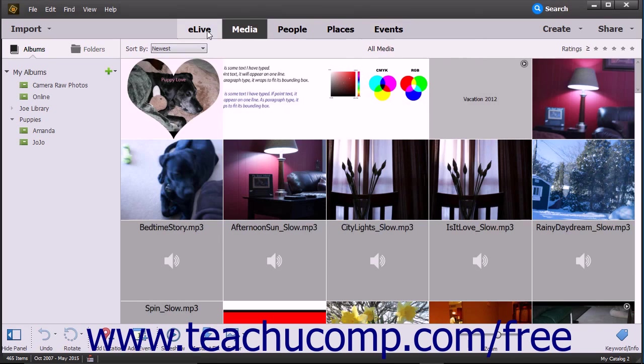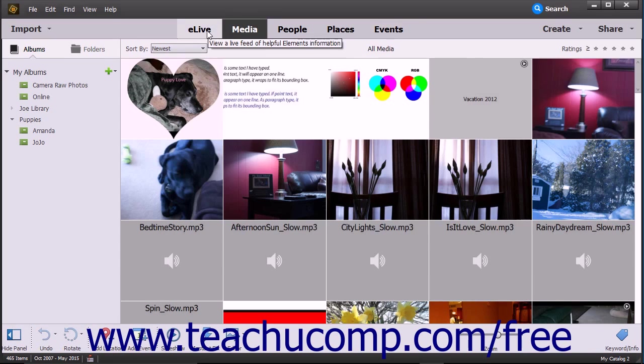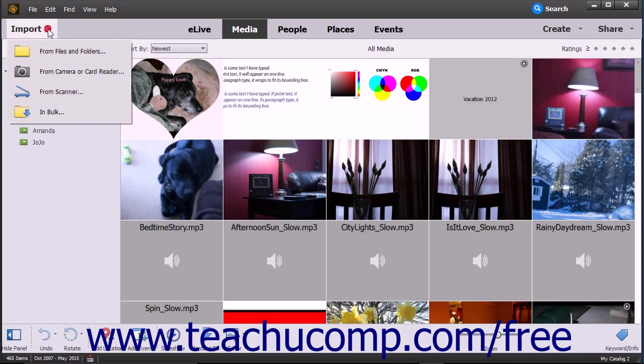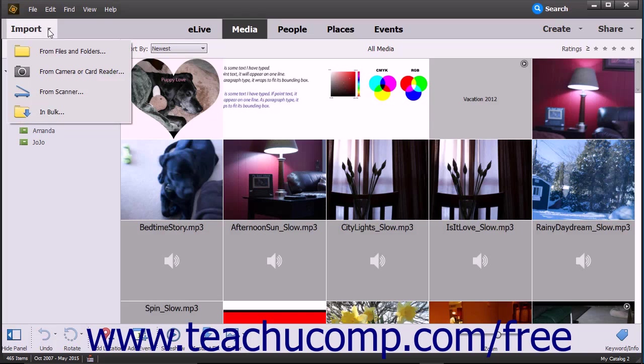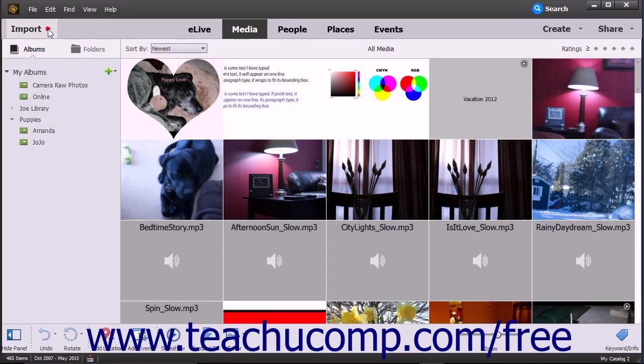You can also click the eLive button in the Shortcuts bar to view the eLive page in the Organizer window. At the left end of the Shortcuts bar is the Import drop-down button, which you can click to select how to import photos and videos into the Organizer.